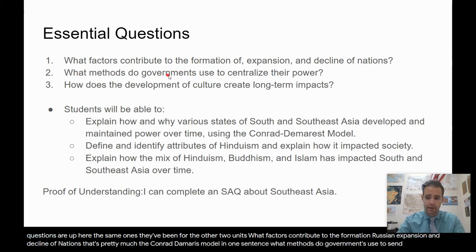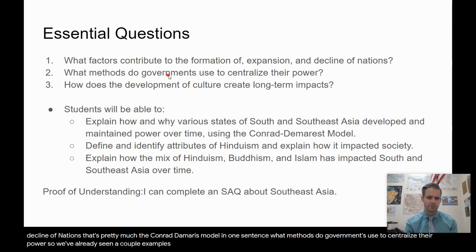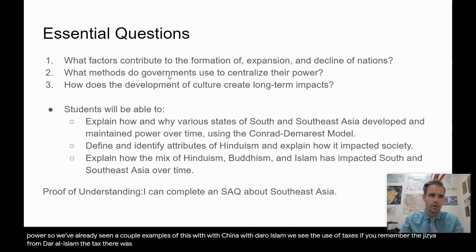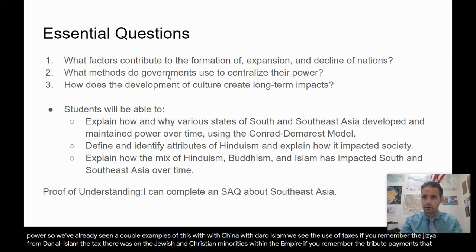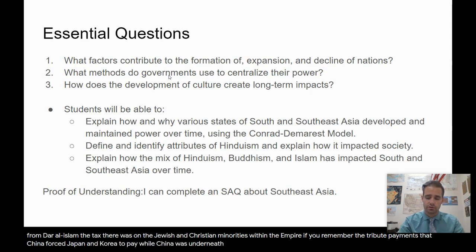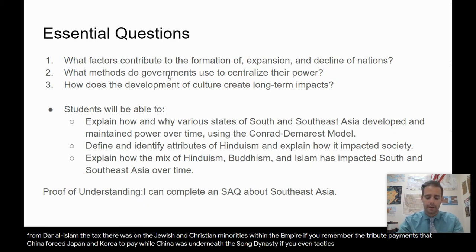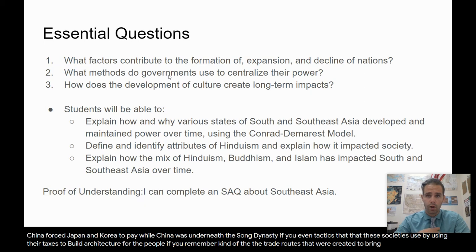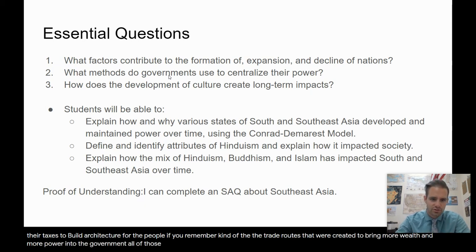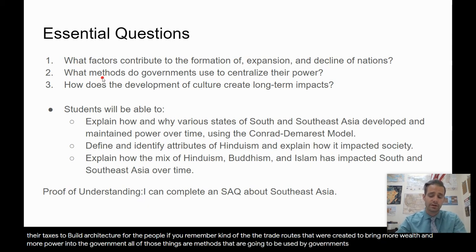What methods do governments use to centralize their power? We've already seen a couple of examples of this with China and Dar al-Islam: the use of taxes, like the jizya from Dar al-Islam — the tax on Jewish and Christian minorities within the empire — and the tribute payments that China forced Japan and Korea to pay while China was under the Song Dynasty. These societies also used taxes to build architecture and created trade routes to bring more wealth and power into the government.